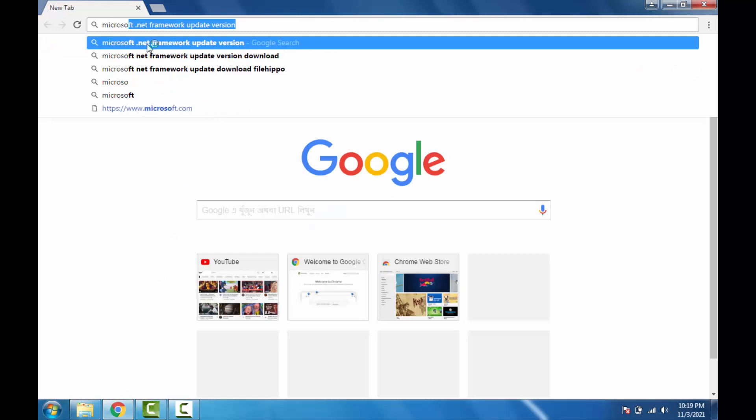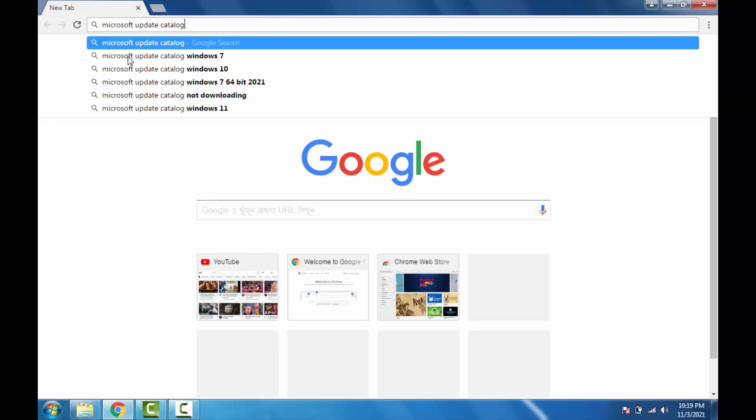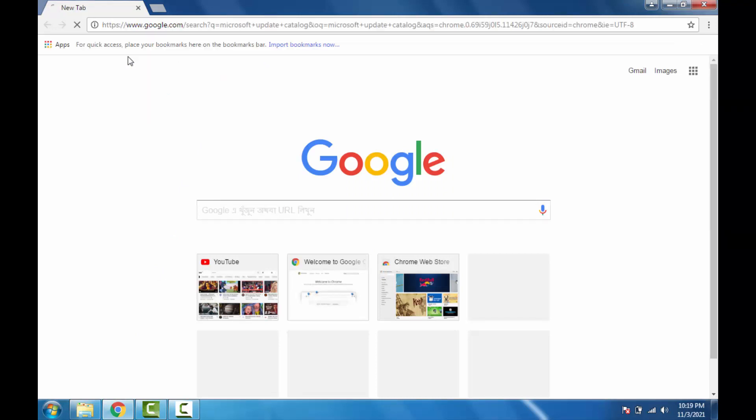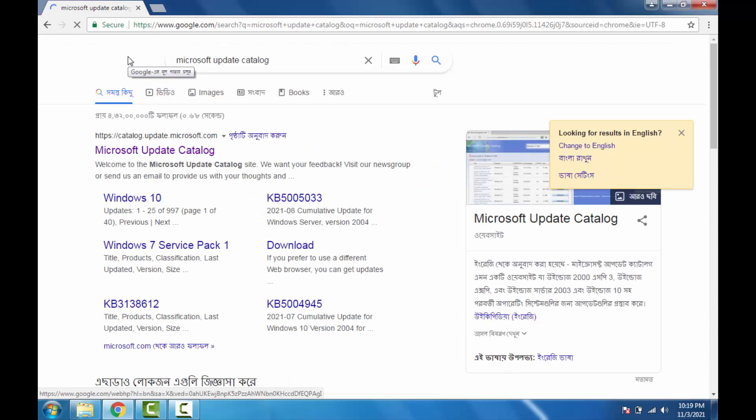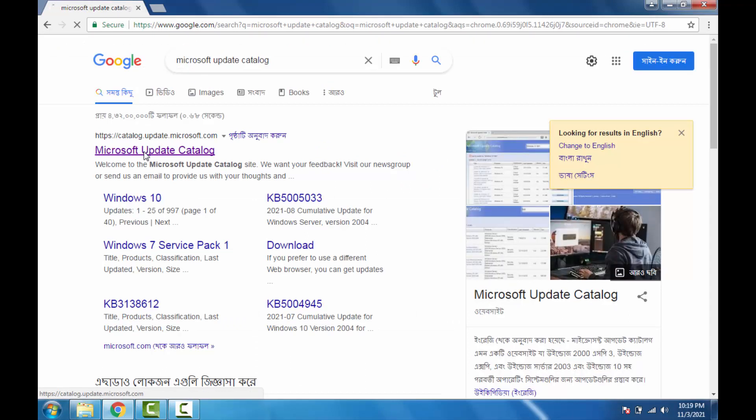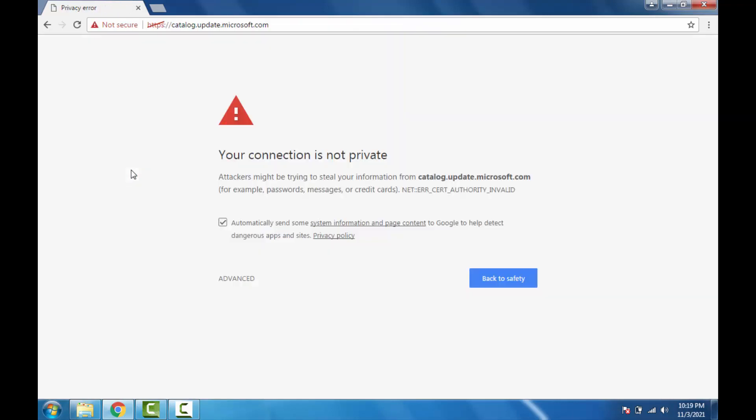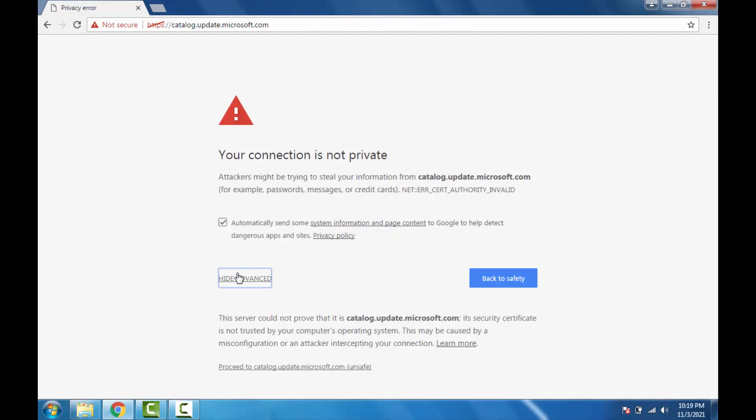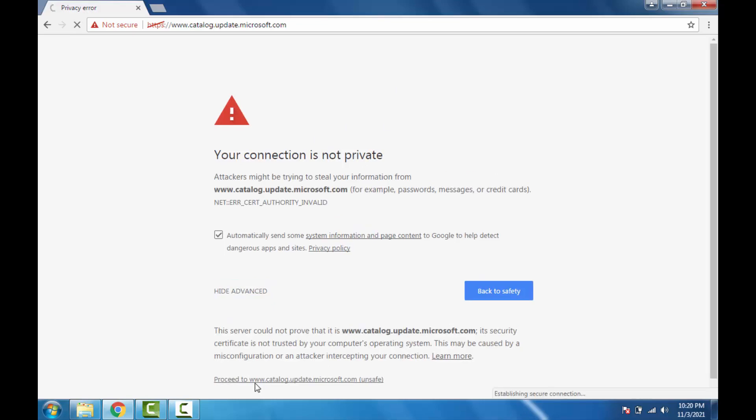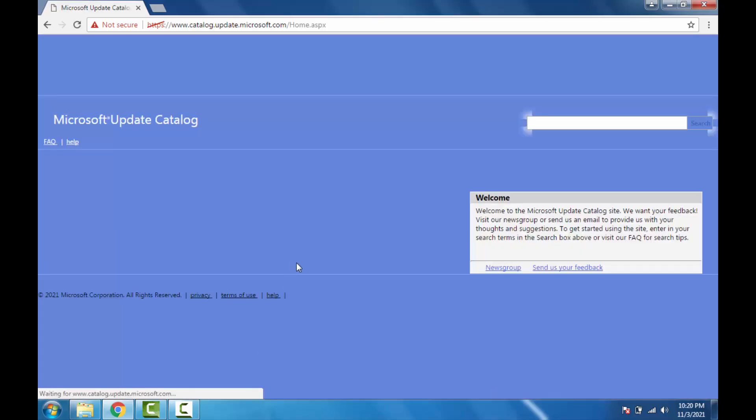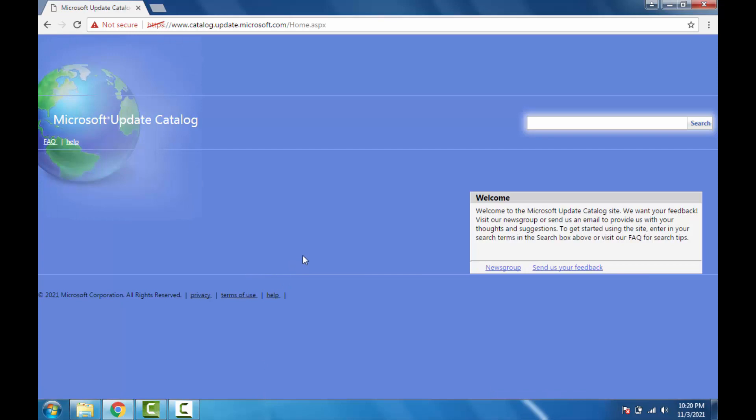Here, search for Microsoft Update Catalog. Open this first link. Sometimes it's been showing this kind of pages, so what you have to do is just go to advanced and proceed to this link. Just click on here. Finally, it will take you to this page.